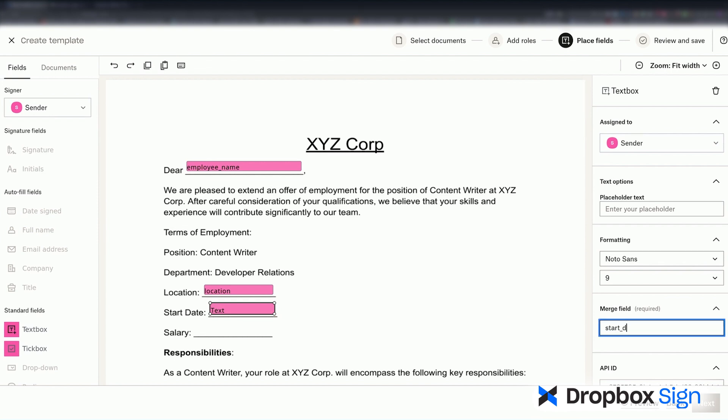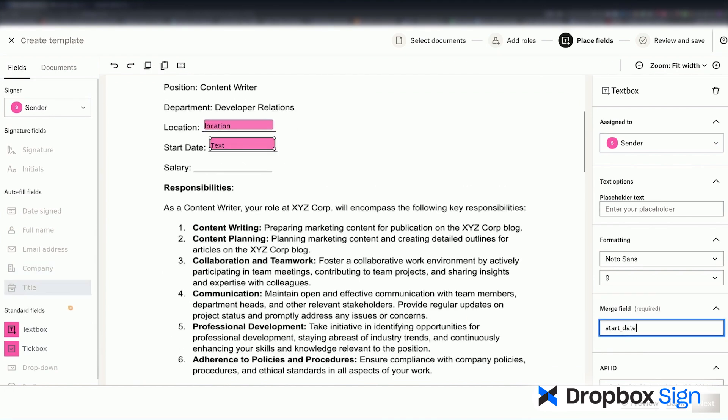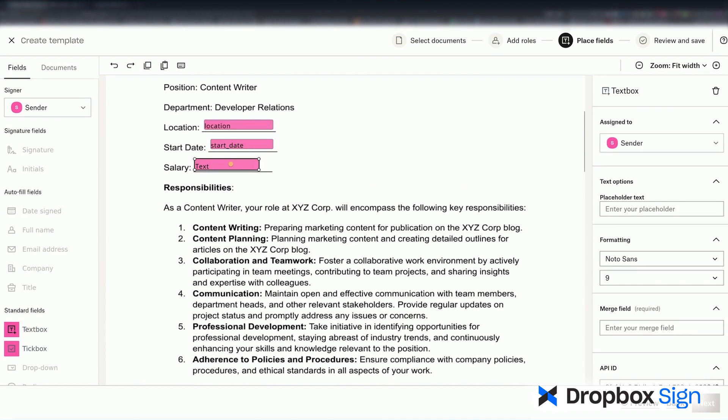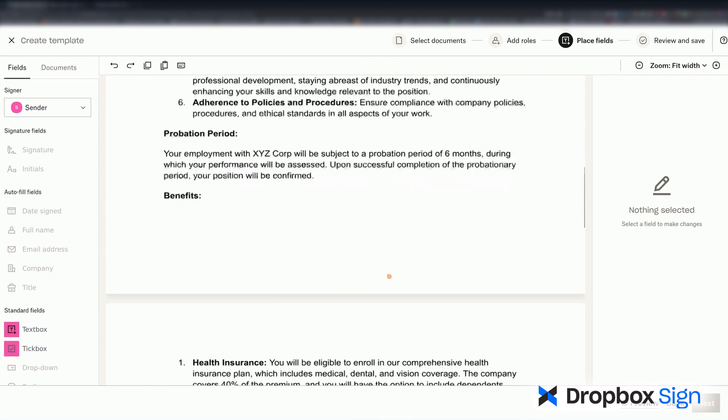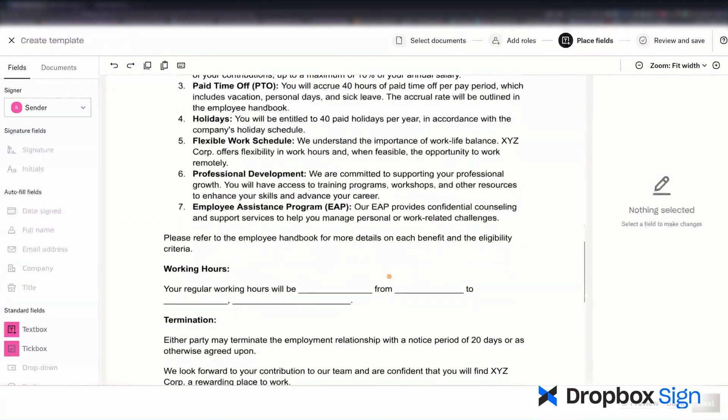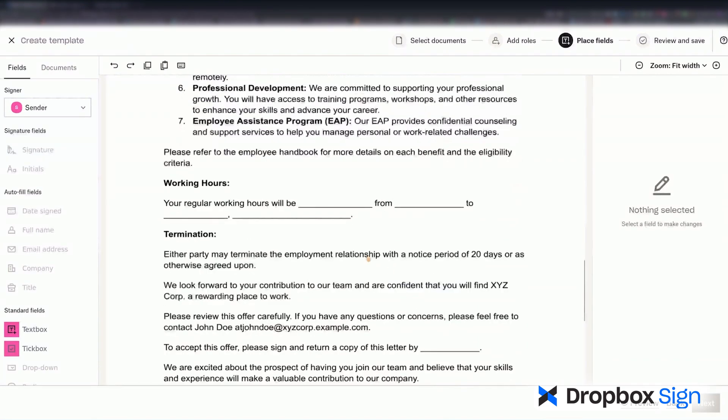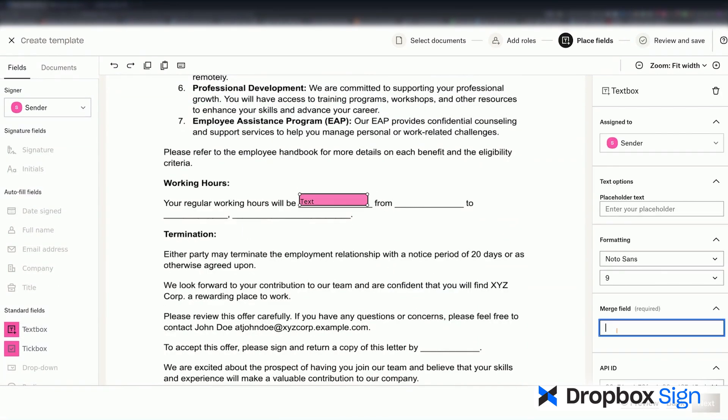If you're following along, you can use whatever Merge field name you want, but you have to choose Sender for each of the fields. If you want to use the same names as I did, pause the video here and take note of the fields. I'll do the same for the next page.